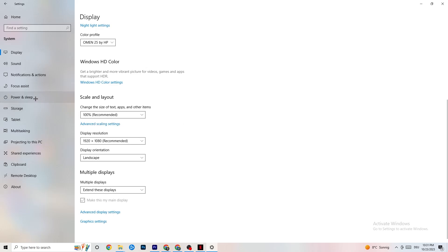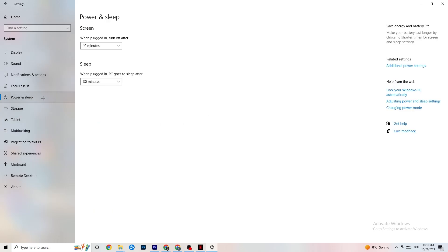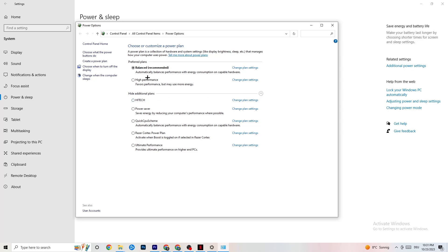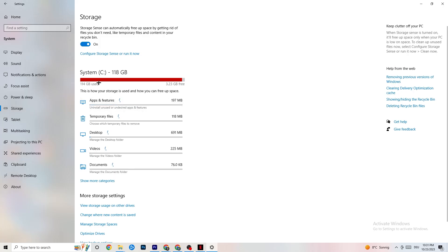Still in Settings, go to Power and Sleep, then click Additional Power Settings. You'll see your power plan options. I'm using Balanced, but for some PCs High Performance works better and can reduce crashing. Try both and see which works better for your setup.